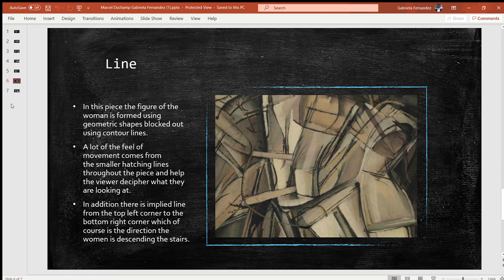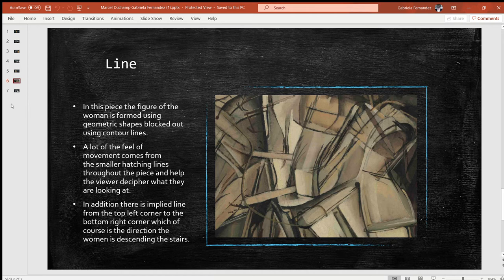Regarding line: in this piece, the figure of the woman is formed using geometric shapes blocked out using contour lines. On the right is a close-up image of Nude Descending a Staircase Number Two. As you can see, there are very harsh contour lines blocking out those geometric shapes. A lot of the feel of the movement comes from the smaller hatching lines throughout the piece, which help the viewer decipher what they're looking at.